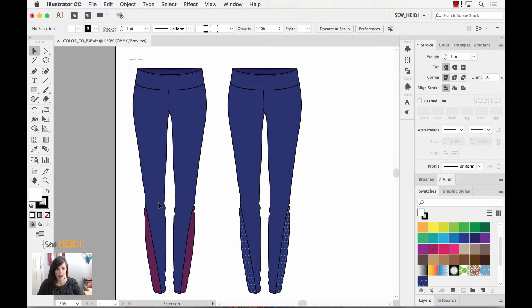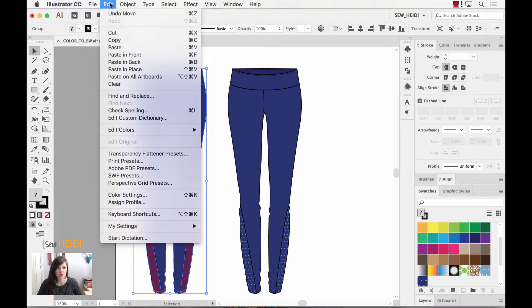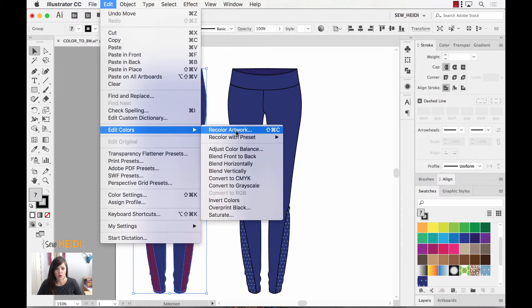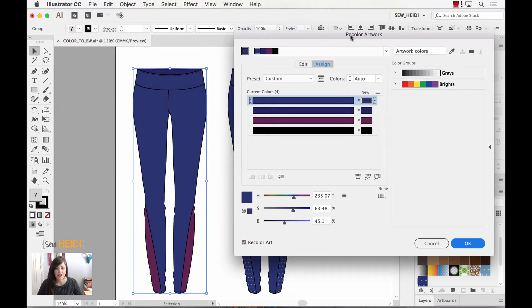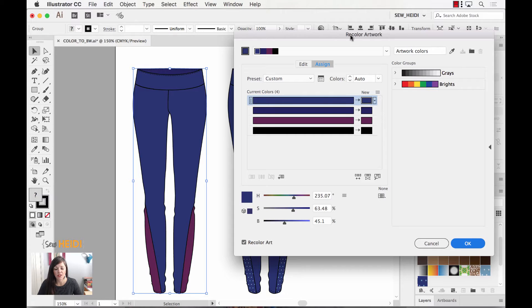I'm going to select the entire sketch and I'm going to come up to Edit, Edit Colors, Recolor Artwork. Once I choose that it loads my Recolor Artwork dialog box. Now if you've not been in here before, let me show you a quick overview of how this works.